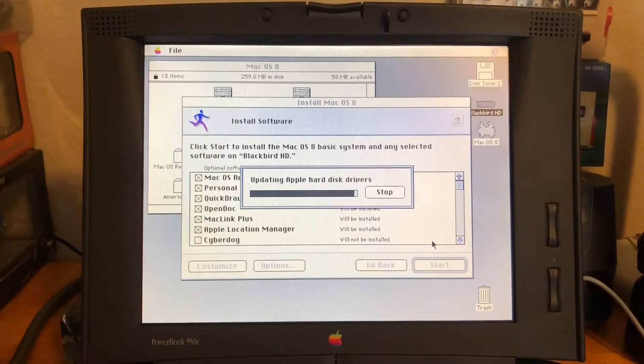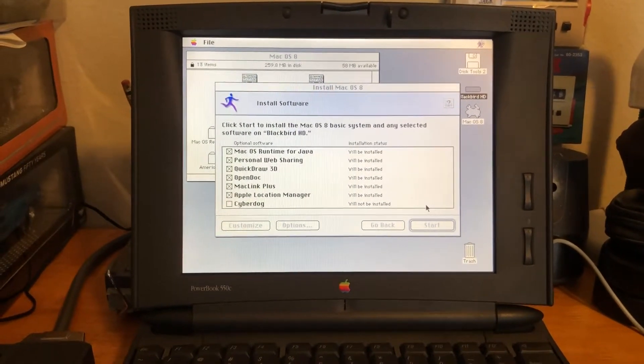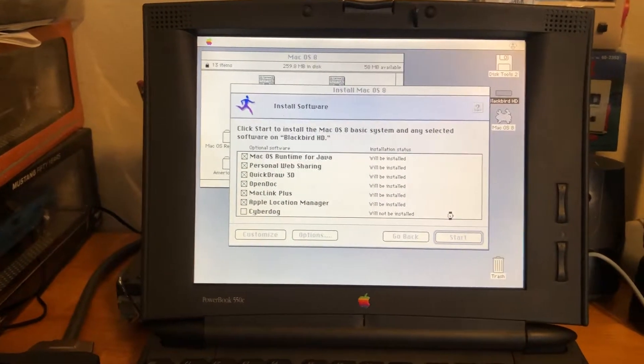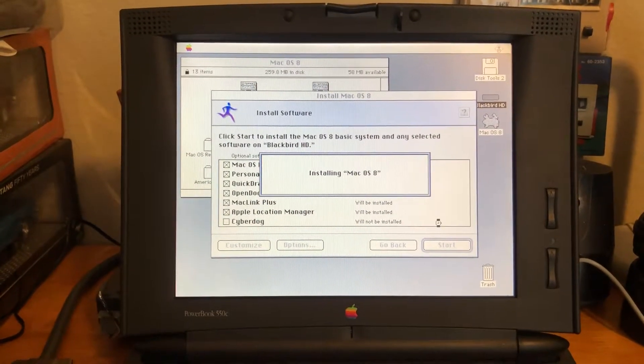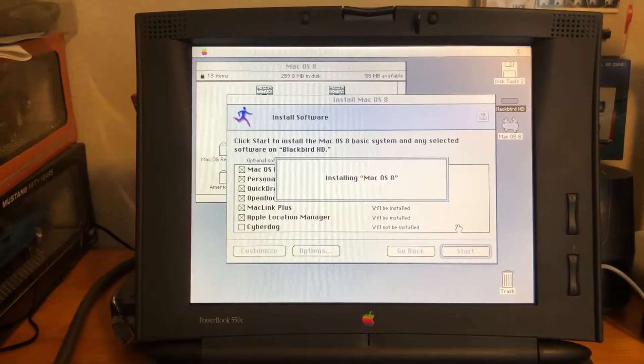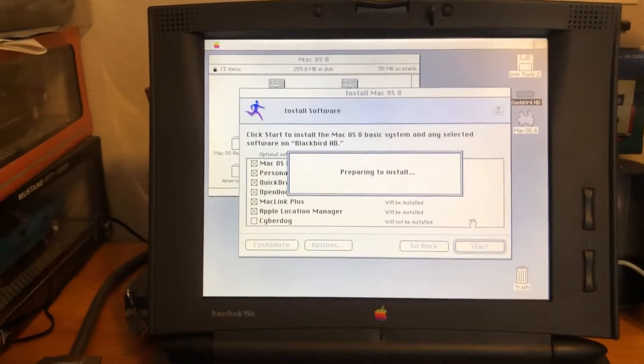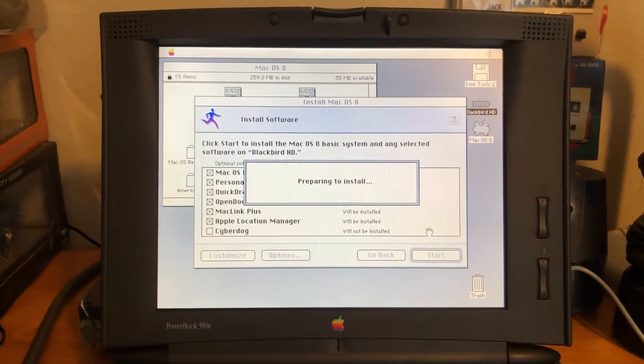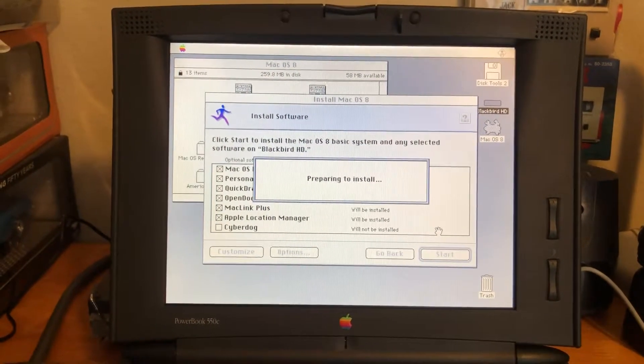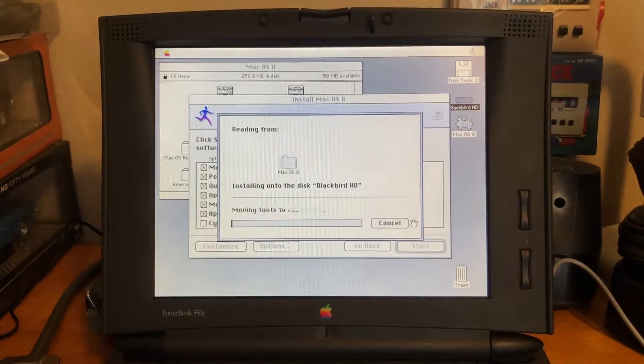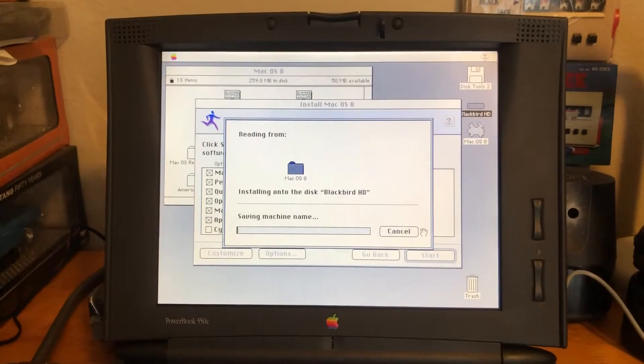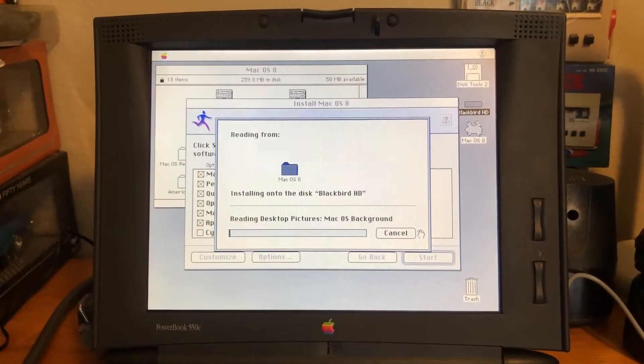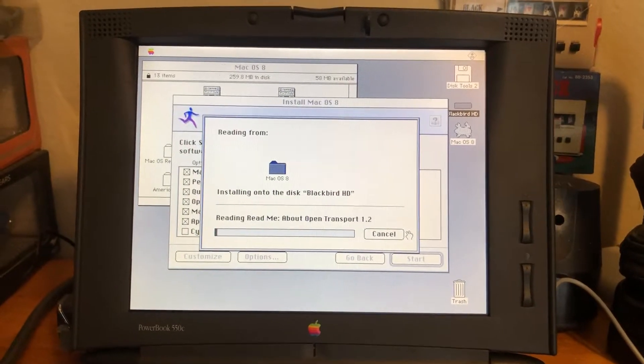We'll see. We intend to install probably up to 8.6 on this 550. I know the last officially supported operating system version is macOS 8.1, but using some software like Wish I Were, which is a program that allows you to change the system settings to where it can trick the installation software into thinking it's another computer. So instead of reading as a PowerBook 550C, it could read as a PowerBook that is compatible with the software you're trying to load. Alright, we're installing.